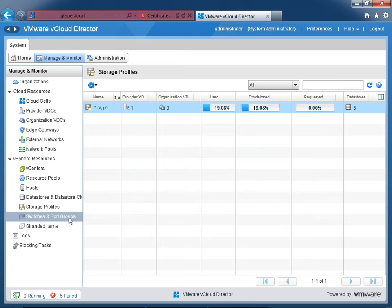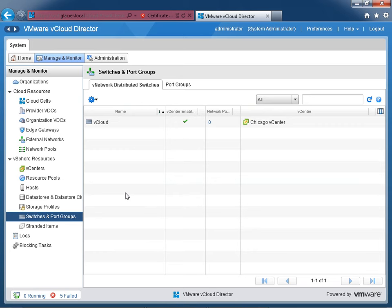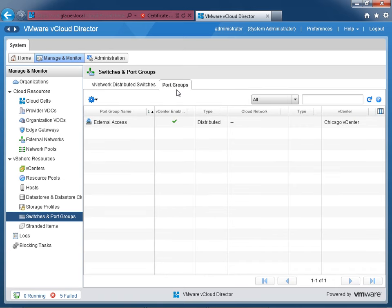Finally, let's look at switches and port groups. There's only one right now — a distributed switch I've built called vCloud. It's currently enabled but there are no network ports provisioned — it's a naked switch not doing anything. There's only one port group called External Access. Networking we'll go into much deeper in the future lessons. That concludes this lesson — I look forward to seeing you in the next one.